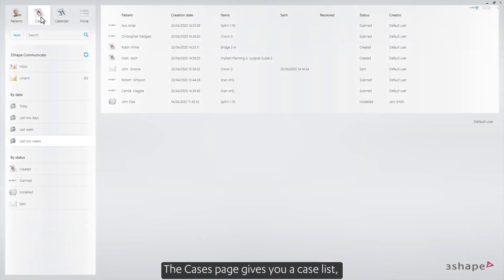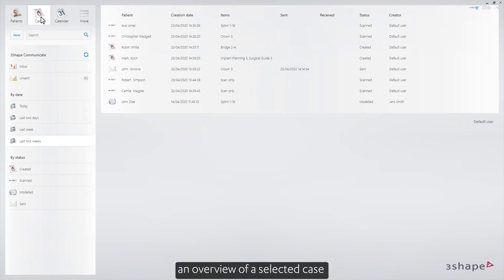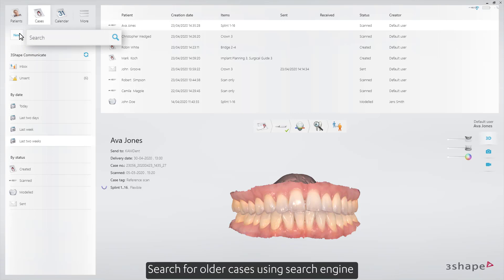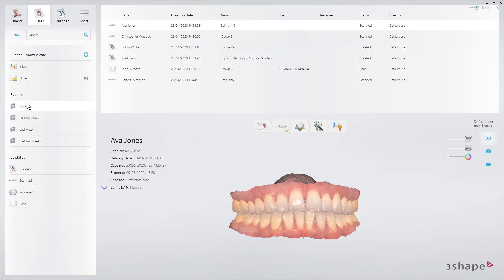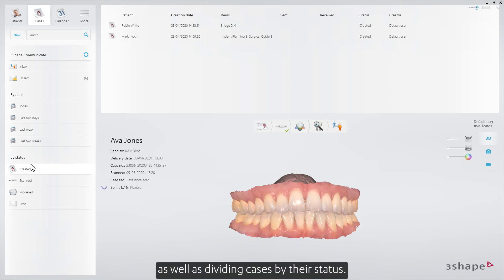The Cases page gives you a case list, an overview of a selected case, and the possibility of new case creation. Search for older cases using the search engine or by using the date functionality, as well as dividing cases by their status.